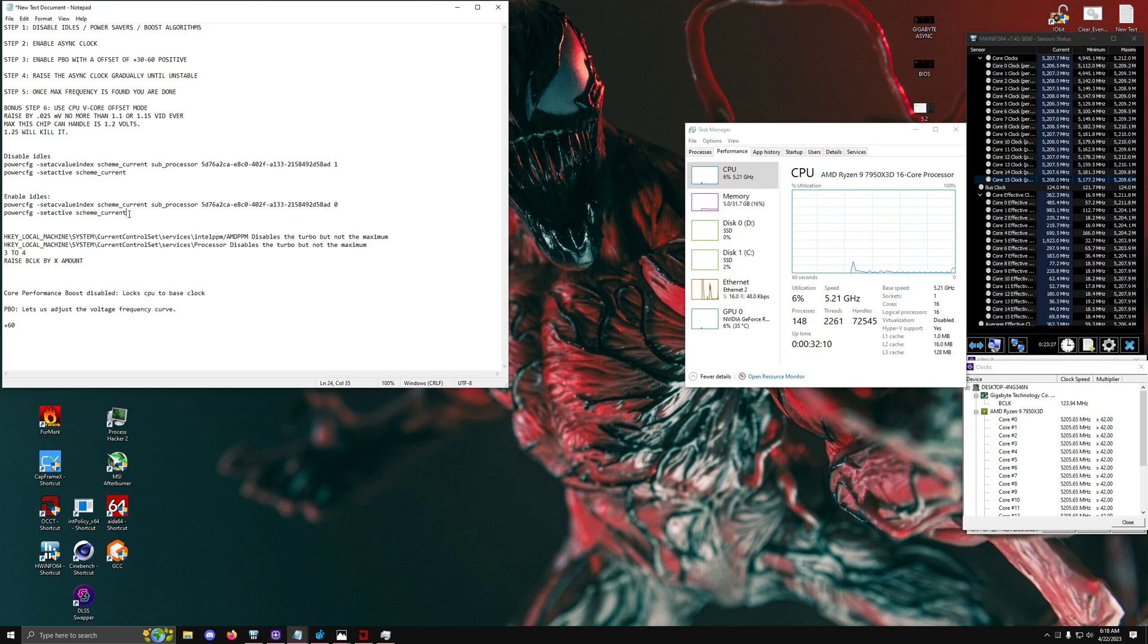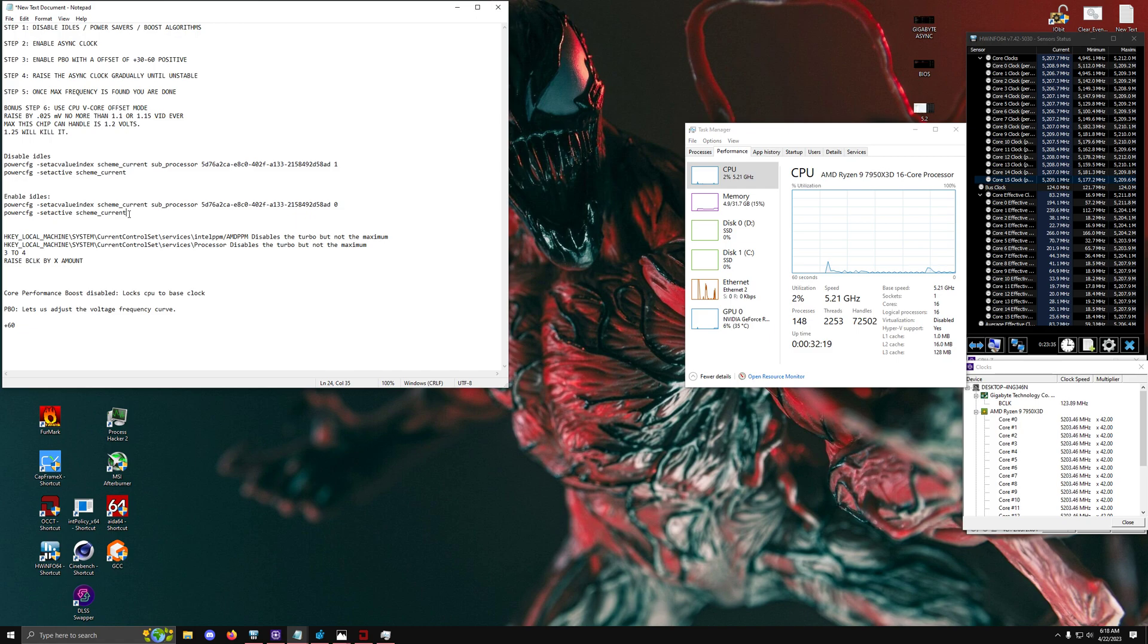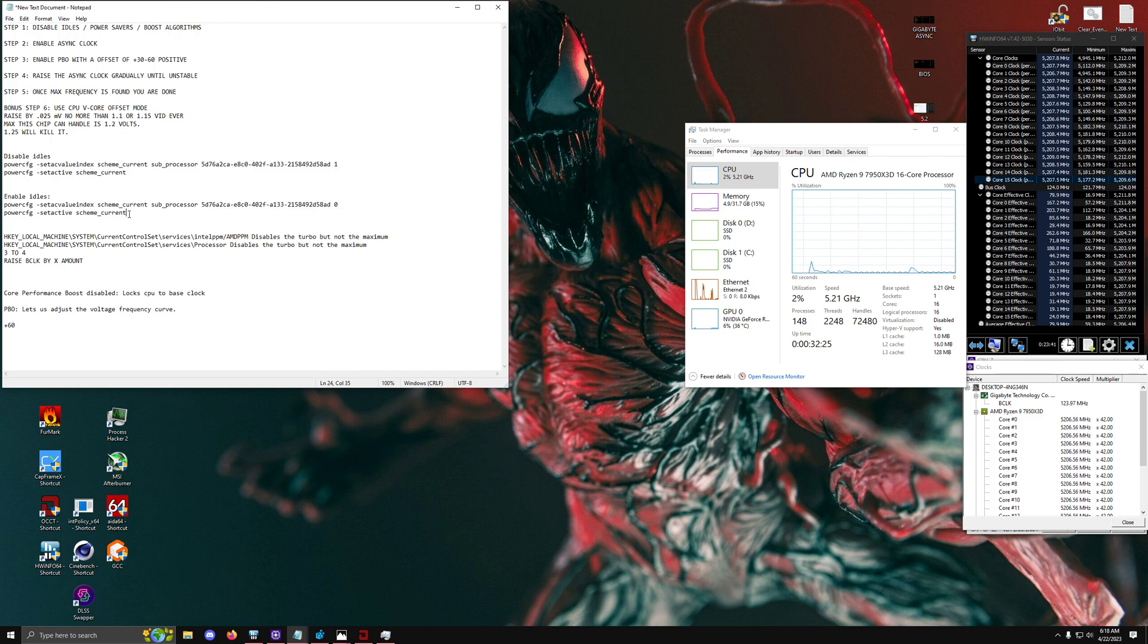Alrighty guys, welcome to the video. Today is going to be a really big video because what I'm going to be showing you guys is how to actually fully lock your Ryzen 7000 x3d chip to actually be at a stable all-core turbo ratio. Now why is this such a big deal?